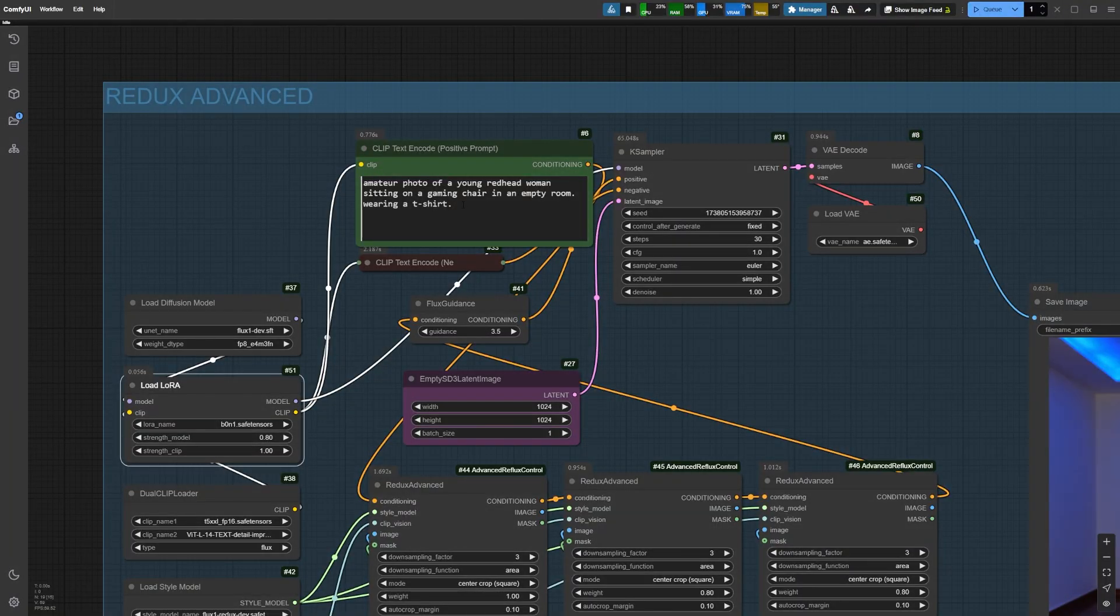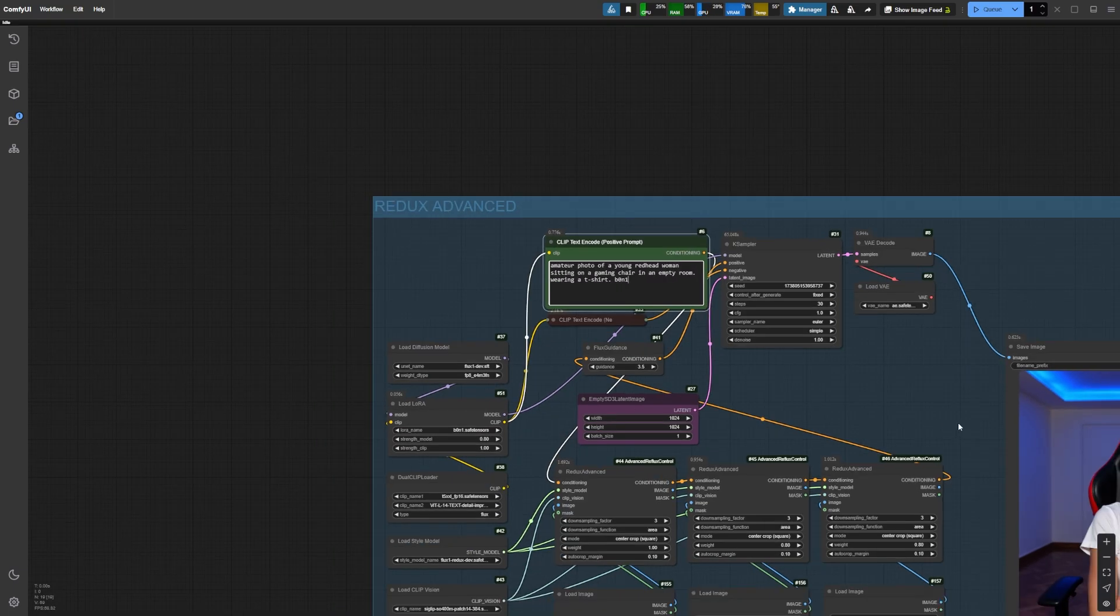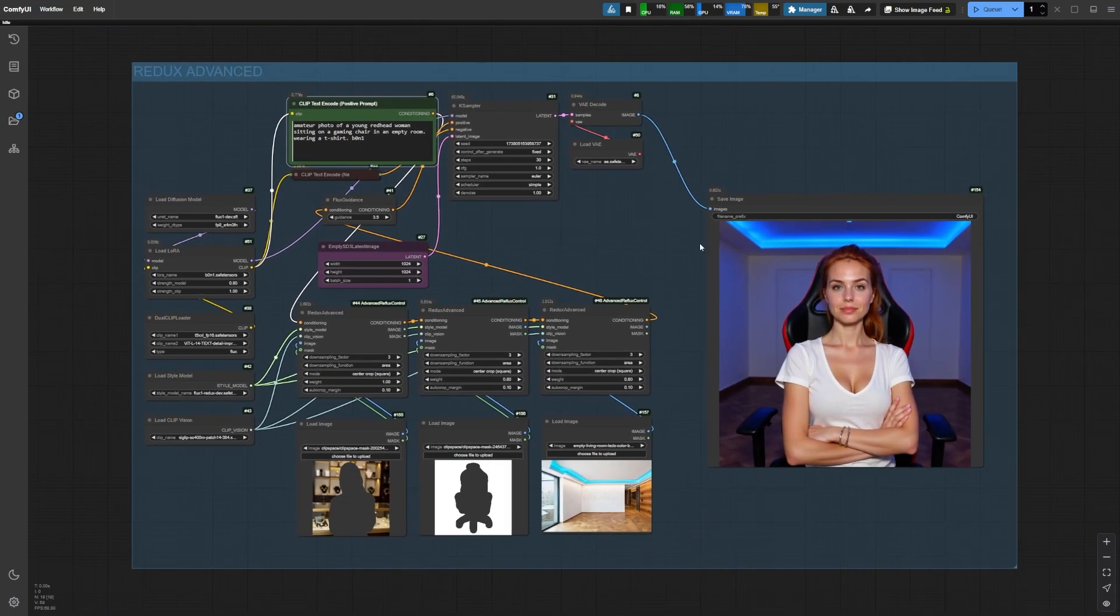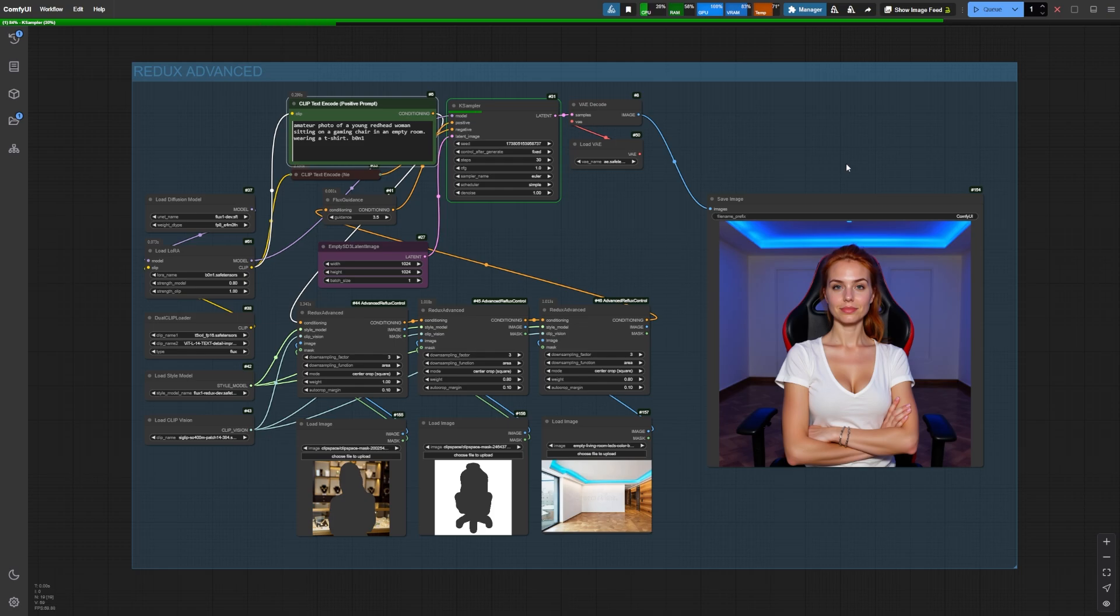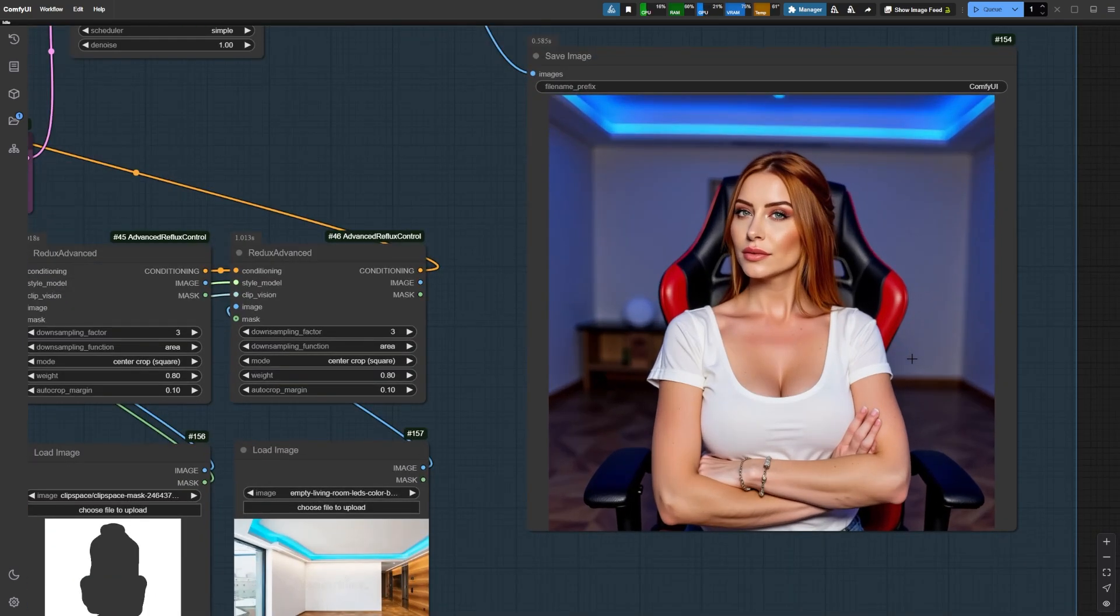Back to our workflow, I'll add the trigger word for my LoRa in the positive prompt, and then generate the image using the same settings. As you can see here, we have our character Bonnie in the new style, and now we can start generating images inspired by the specific look we want for her.